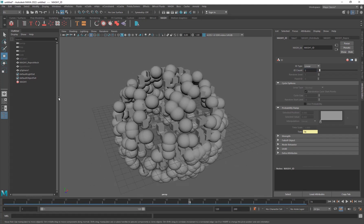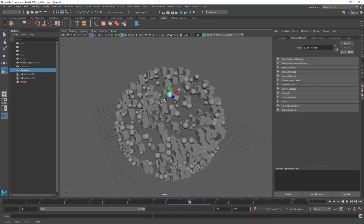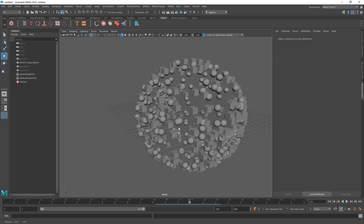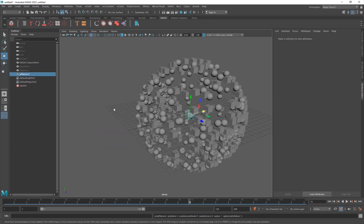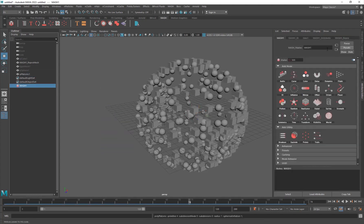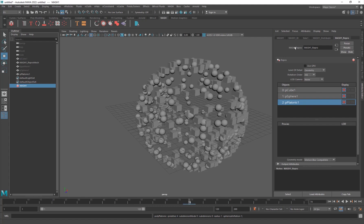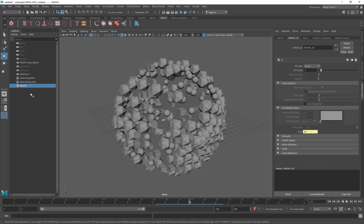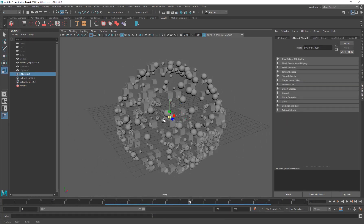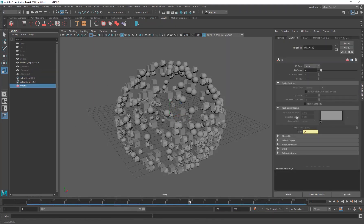Once the ID node is added, set the ID count to two because we have two objects. Select the original sphere, scale it down, and hide it. You can add even more objects - like a Platonic Surface - by selecting the mesh, going into the Repro node, middle-click-dragging the object there, and setting the ID count to three. Scale the original object down to fit.